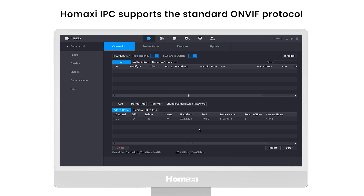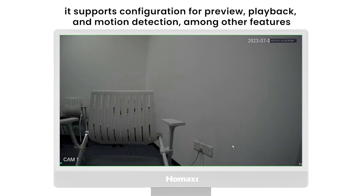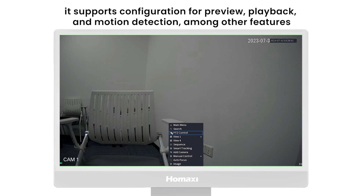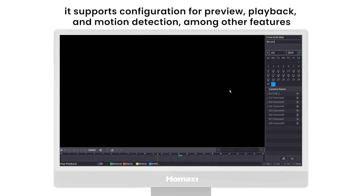HomeAxi IPC supports the standard ONVIF protocol. Once connected to the PoE NDR, it supports configuration for preview, playback, and motion detection, among other features.